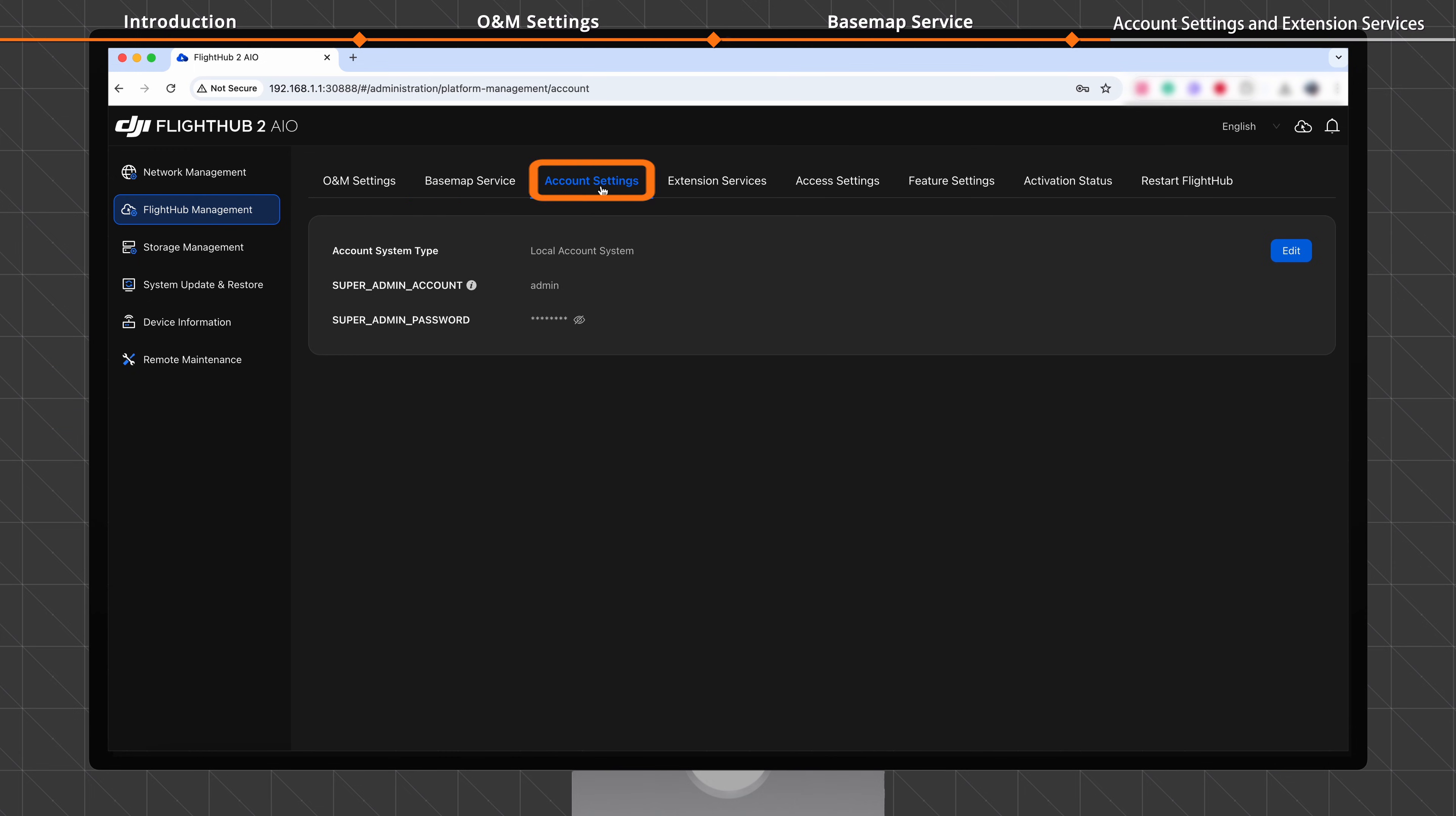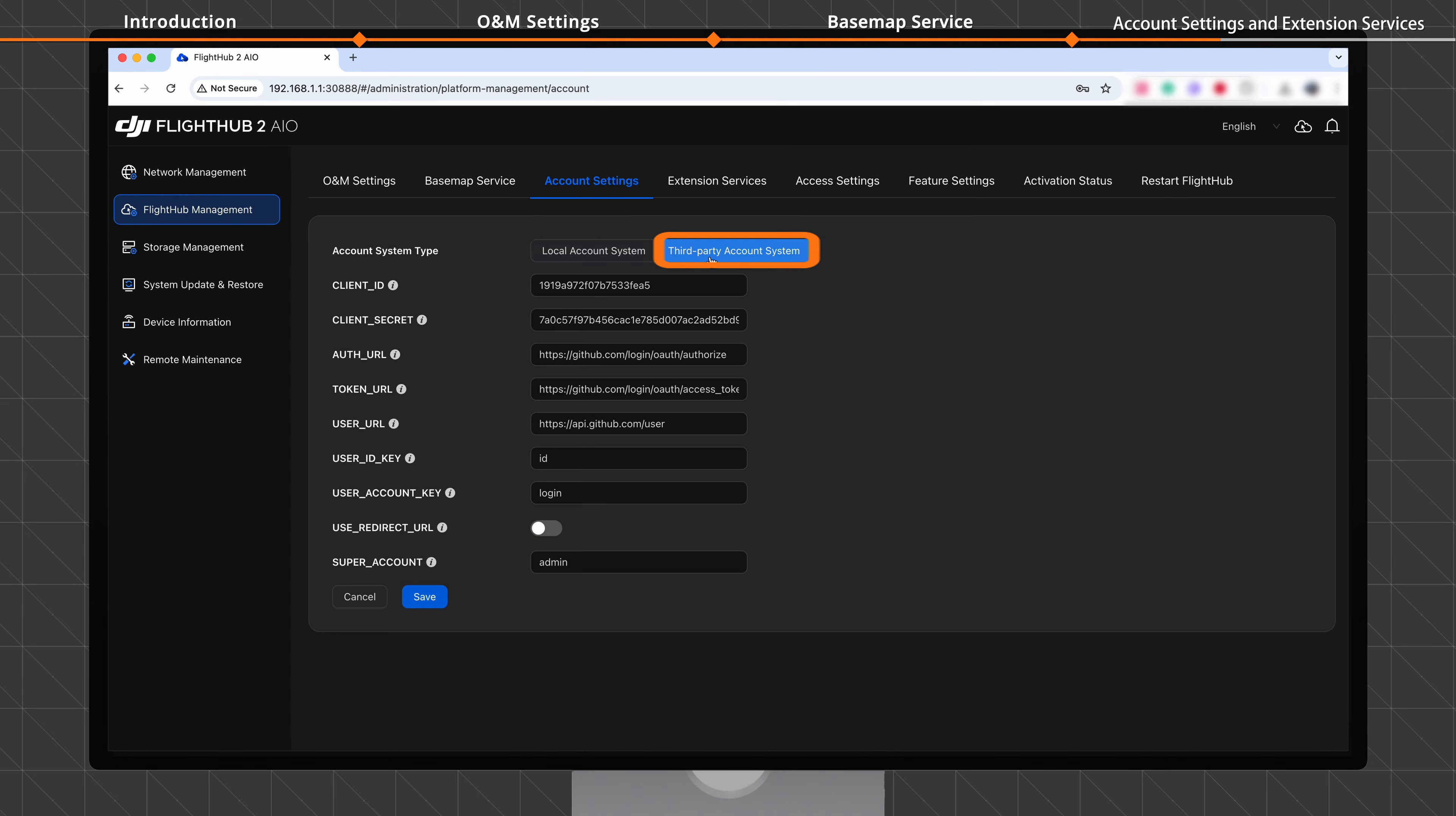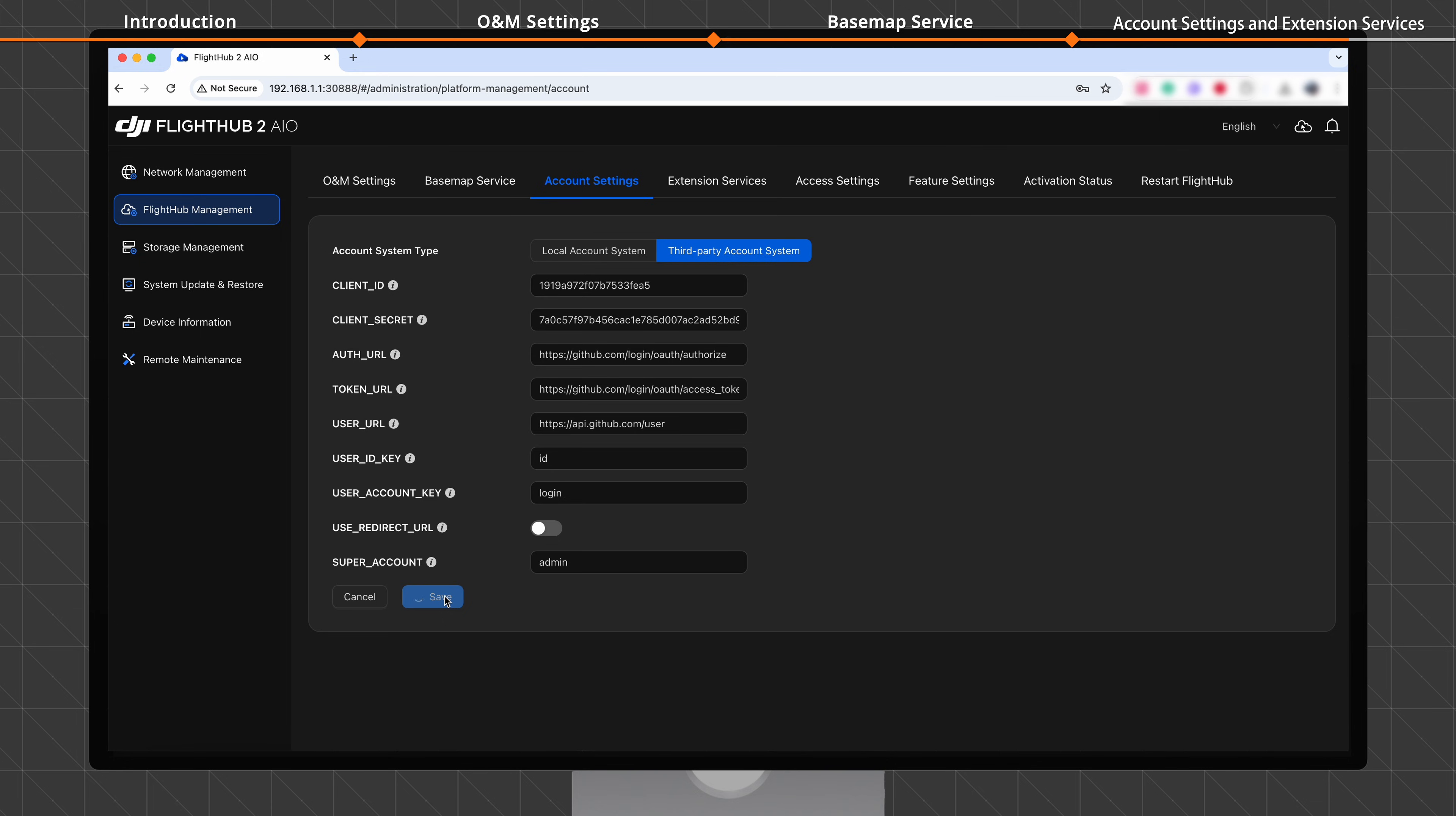In the Account Settings tab, click Edit. Set the Account System Type parameter. The Keep Local Account System option is non-editable. If you set this parameter to Third-Party Account System, the original local account configuration is hidden and you need to reconfigure the third-party authentication parameters. After completing the configuration, click Save. The FlightHub service automatically restarts for the changes to take effect.